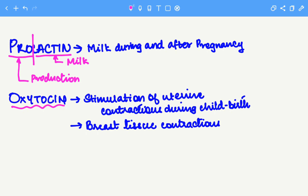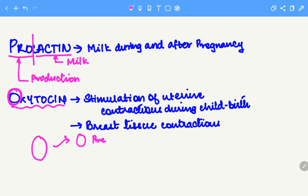A trick to remember the function of the hormone oxytocin is the big letter O in the word oxytocin. If you look at the O, it's a rounded letter, and the uterus is round during pregnancy. The shape of breasts are also round. Hence uterus and breast contractions are associated with oxytocin — the hormone with the big letter O. I hope this trick was helpful and it helps you retain this information for longer.